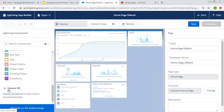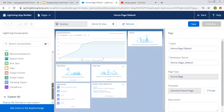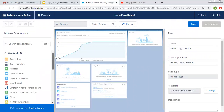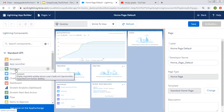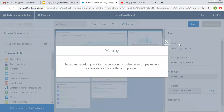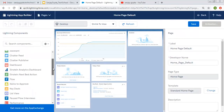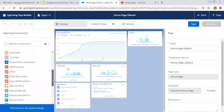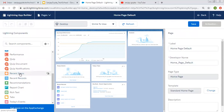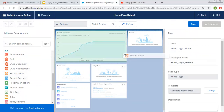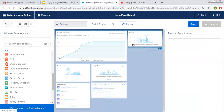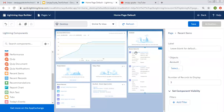Right now in this org I don't have any custom component created, so I can't place custom components. But if you have created any custom components, they will simply show and you can drag and drop them to the right side. If I want to place any standard component that is already available, I just need to drag and drop it — for example, I want to place recent items, so I am dragging and dropping it.